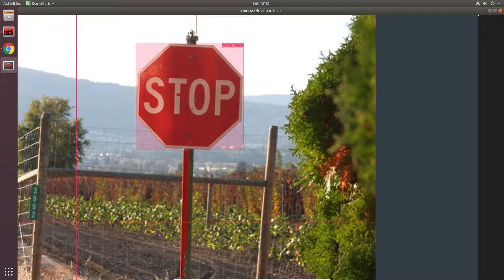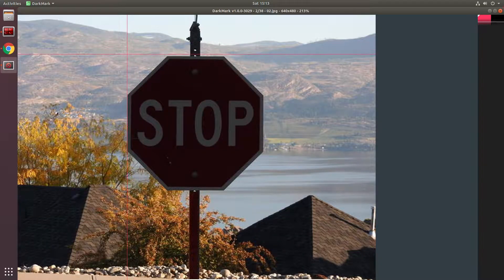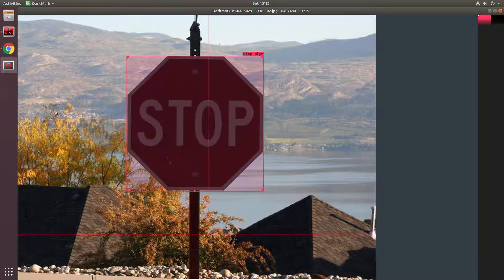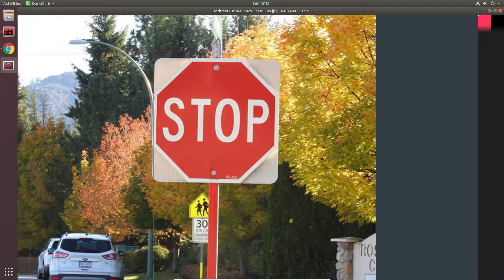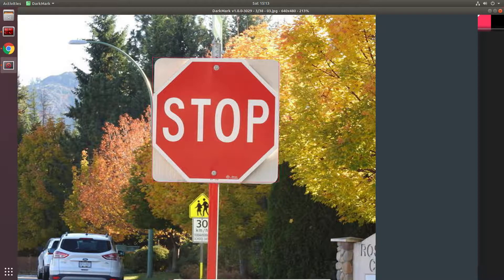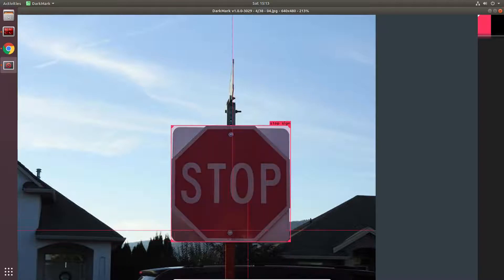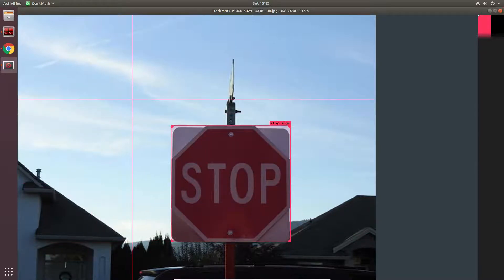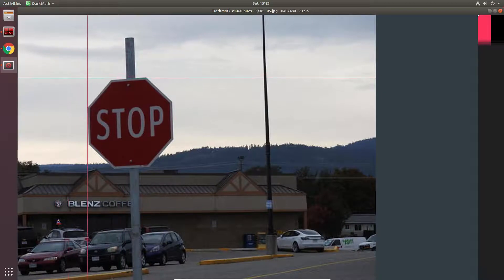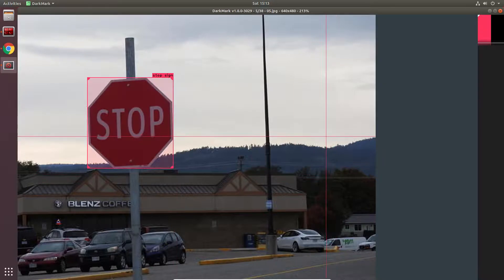Use either the left or right arrows or page up/page down to move to the next one. You've got to do this with all of the images in the project. There are only 38 in this sample tutorial — it's not going to create a great neural network. If this was a real project you would want hundreds, if not thousands, of images to train with. I'm not going to go through all 38 in this video — I'm going to cheat.